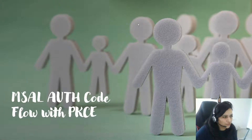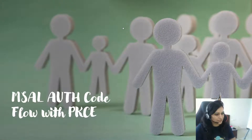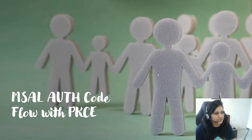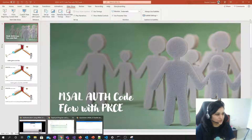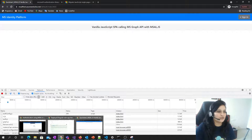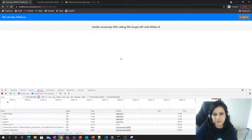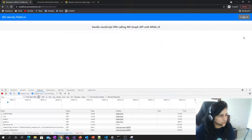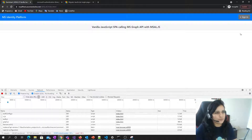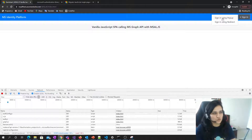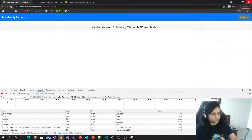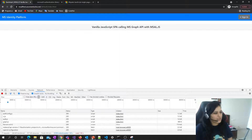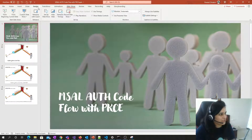Hi everyone, today we will be building a single page application using MSAL auth code flow with PKCE. We will also cover how PKCE works and get into details of why authorization code flow without PKCE is not secure. This application will have two options: sign in using a pop-up and sign in using the redirect method.